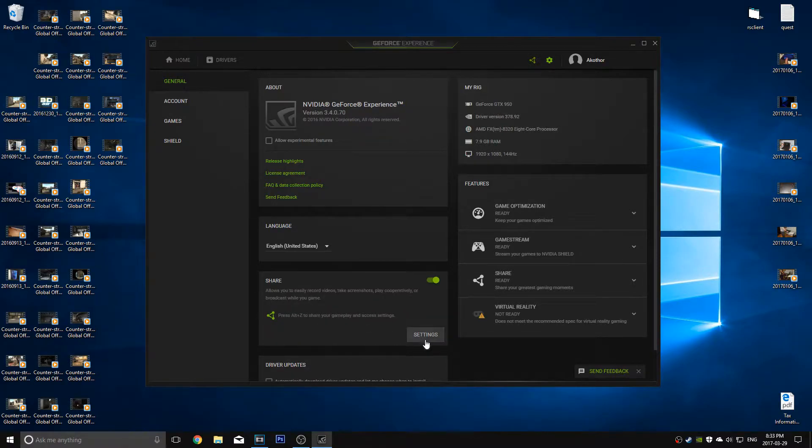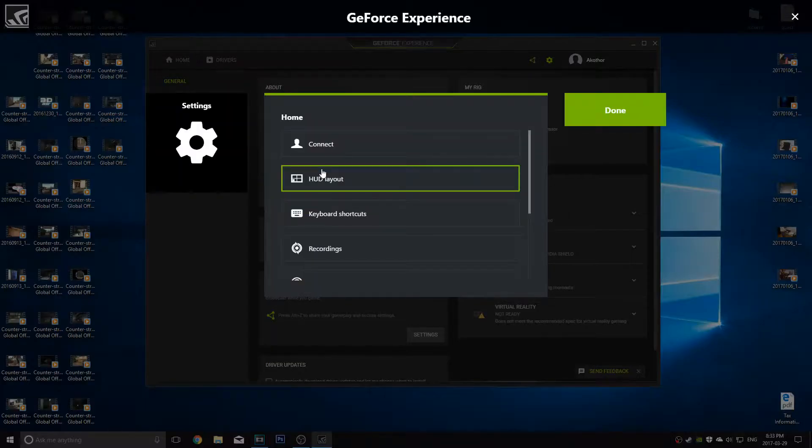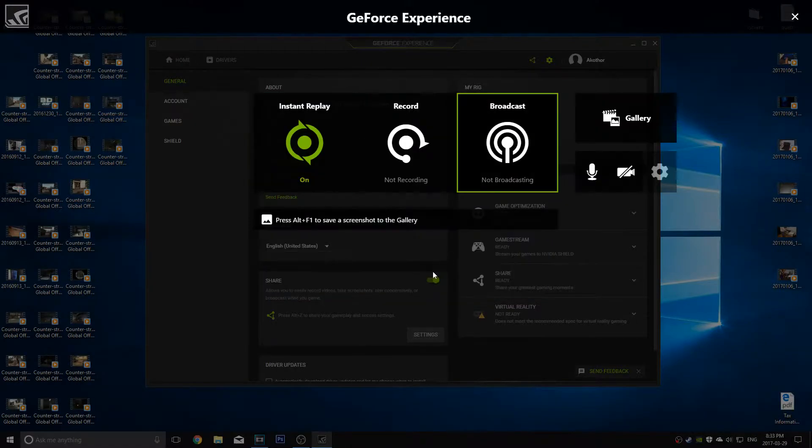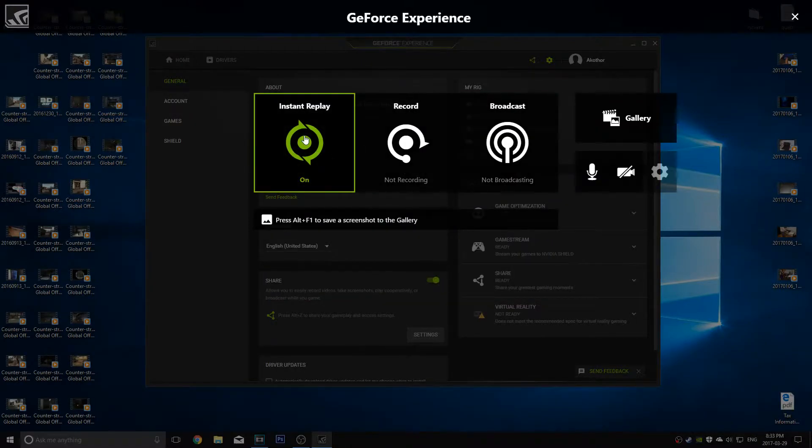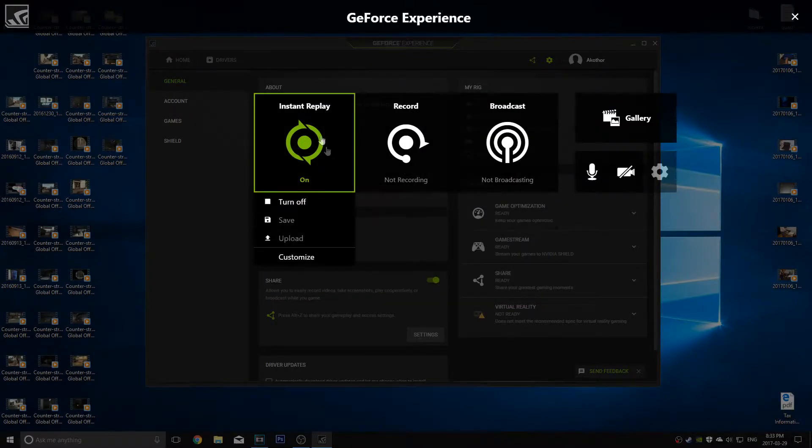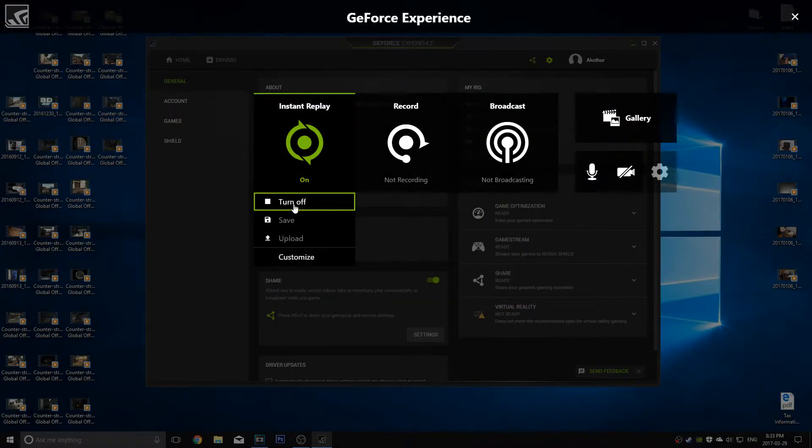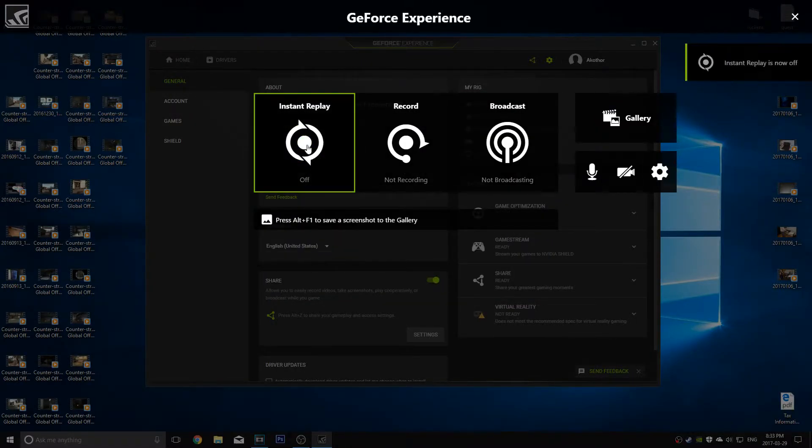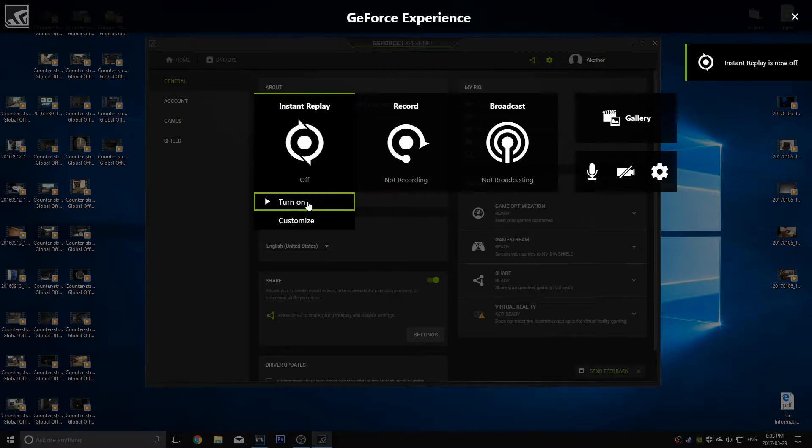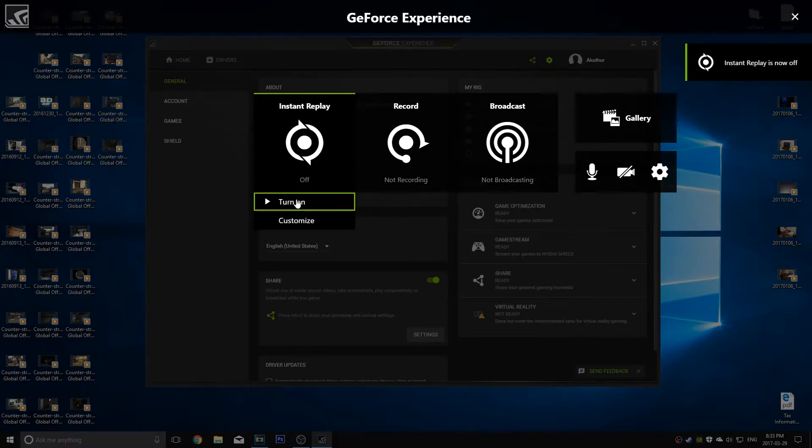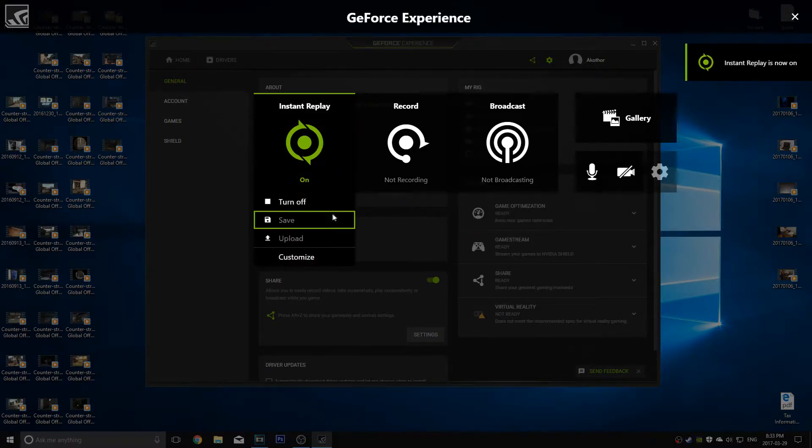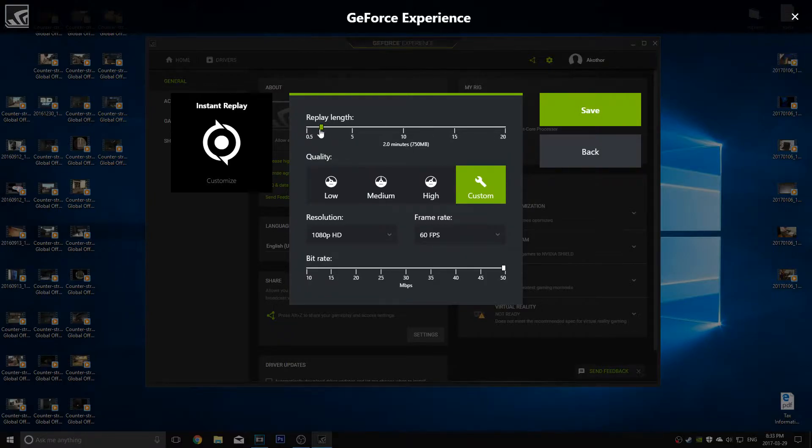Once you've done that, hit the settings button there. You go to instant replay, it's going to be off right. So you're going to want to go over here, click on it, turn it on.